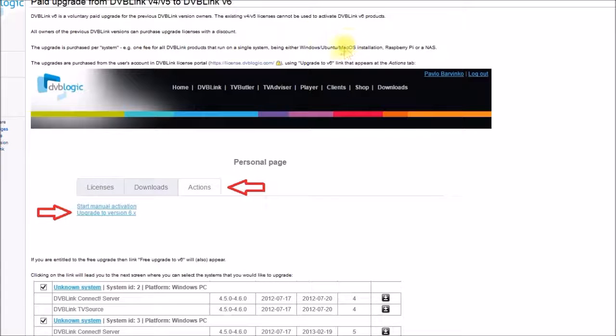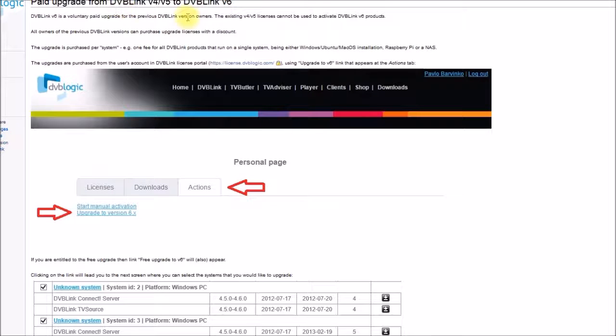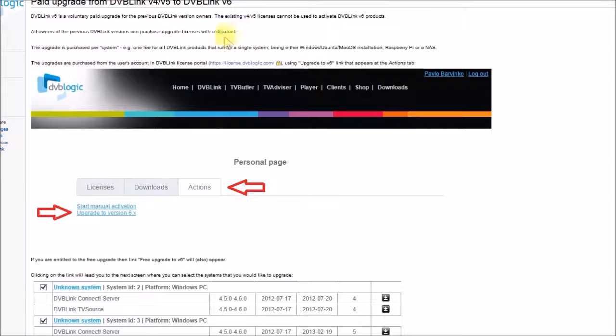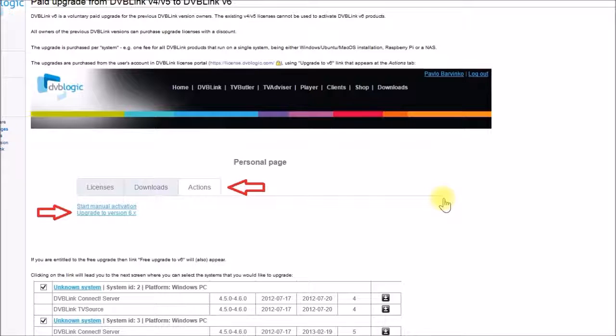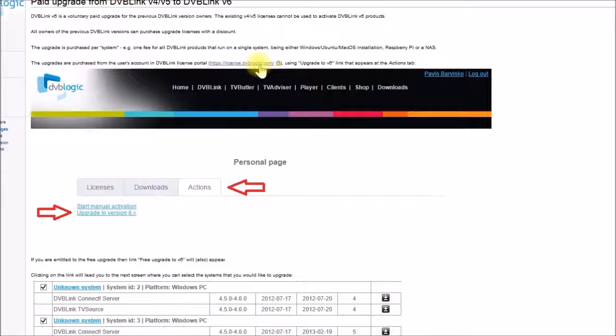Okay, so this is the web page on the DVB logic.com site where they talk about the paid upgrade from DVB link version 4 or 5 to version 6. You do get a discount on the upgrade versus paying for a brand new license. So what you do is you go to this website here, license.dvblogic.com. And you need to create an account there if you don't have one already.